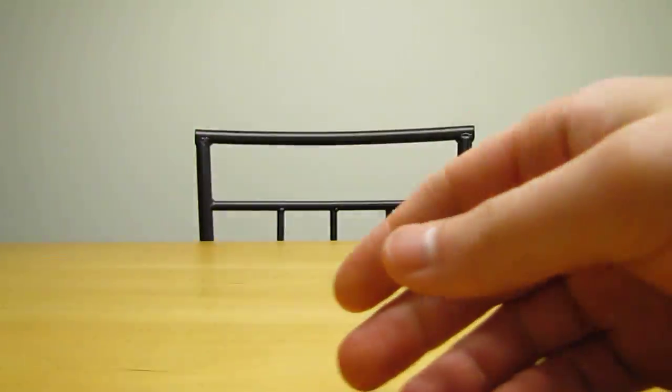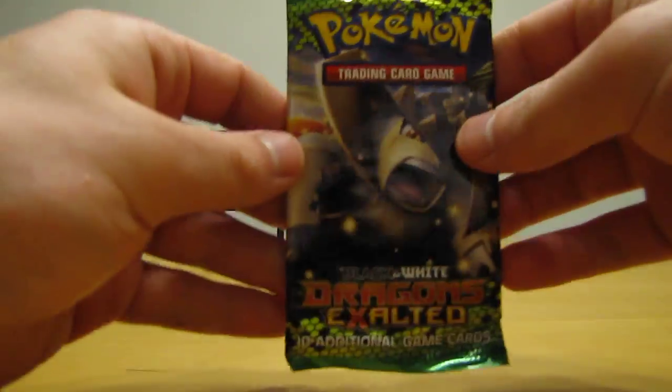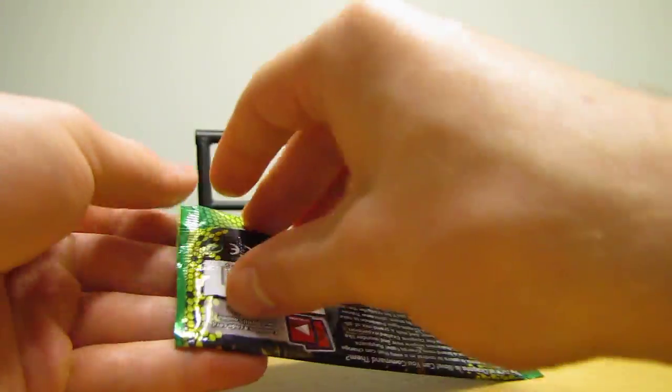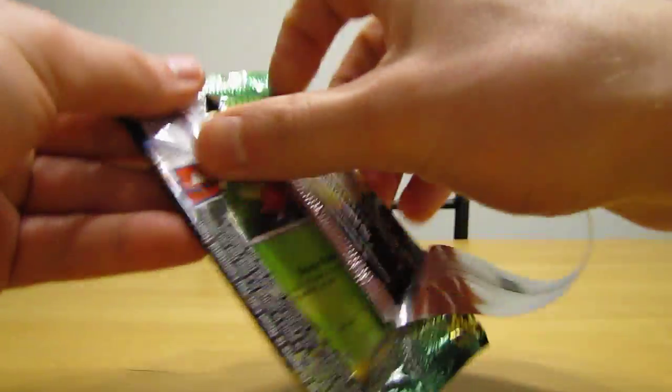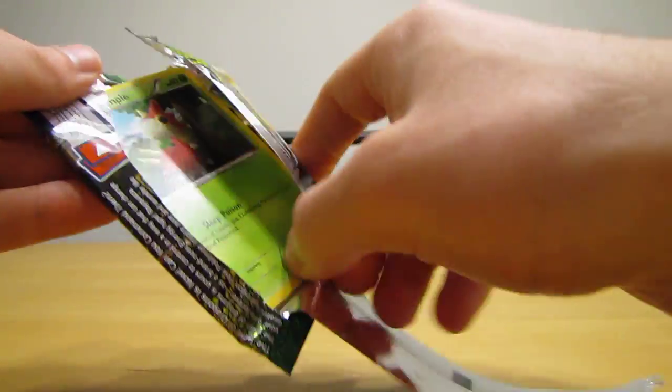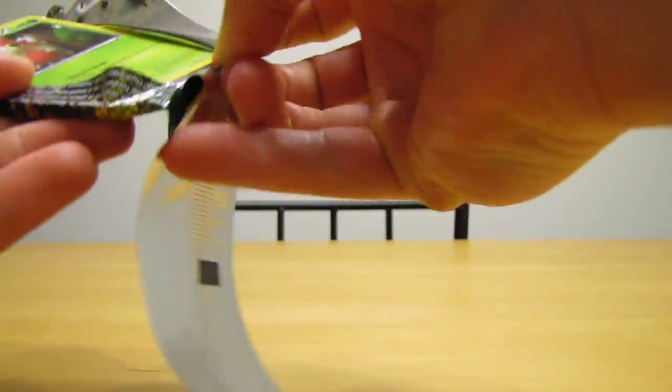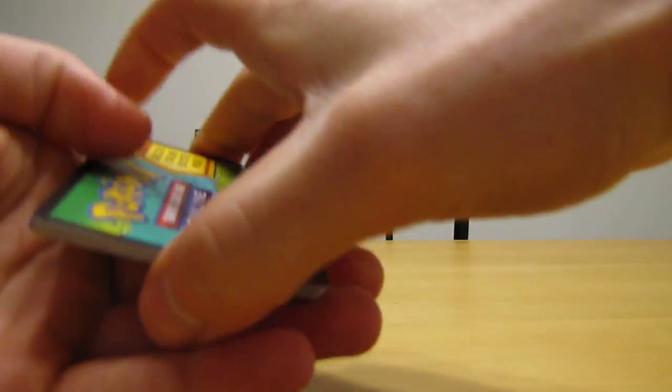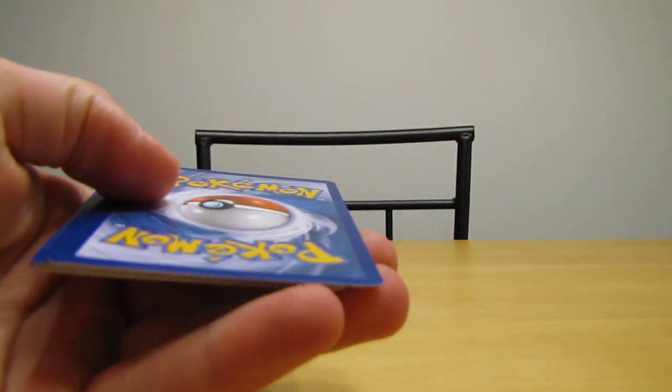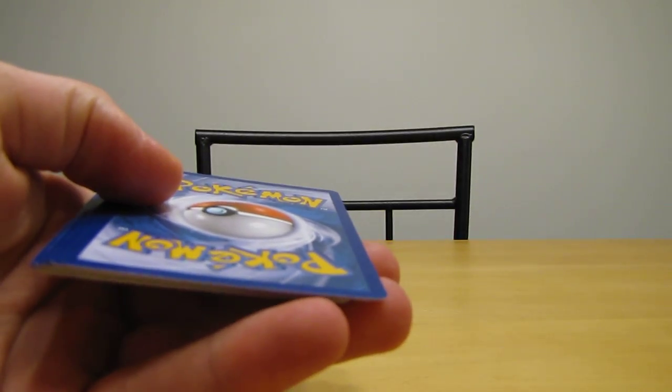I'll do oldest to newest first and start with Dragons Exalted. I'm glad they didn't go too old in these packs, so all of these sets do have EX cards and EX full art cards. Hoping to pull one out of this tin.